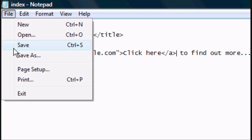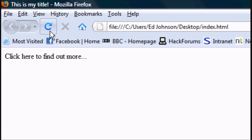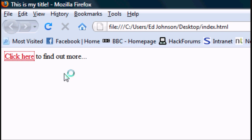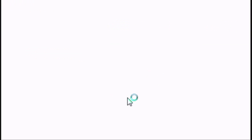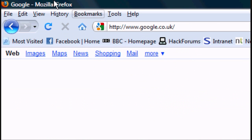Now if we go back to our page, refresh it, you can see there's a link there. If you click that, it should take you to Google. There we go, Google's popped up.